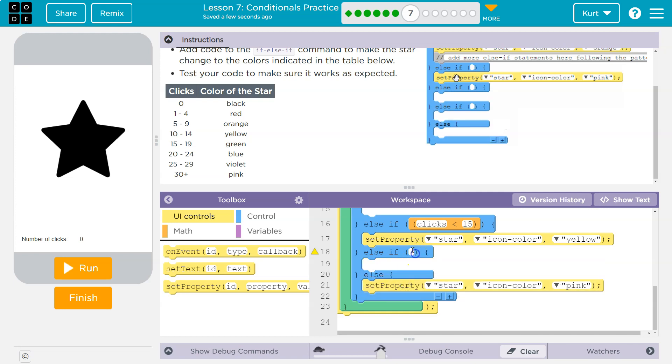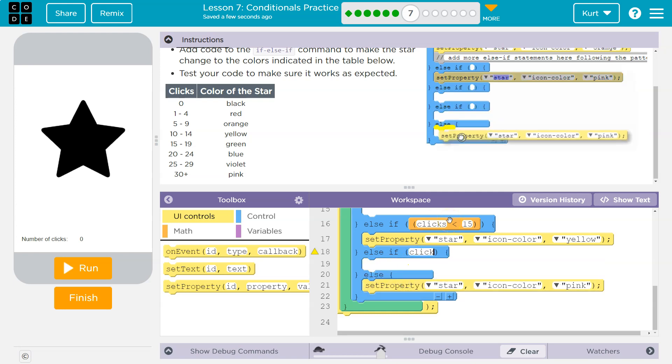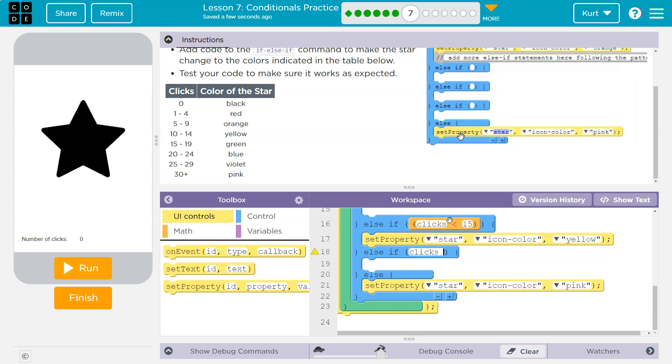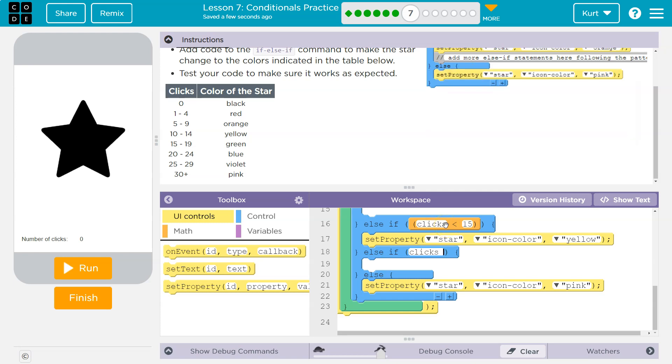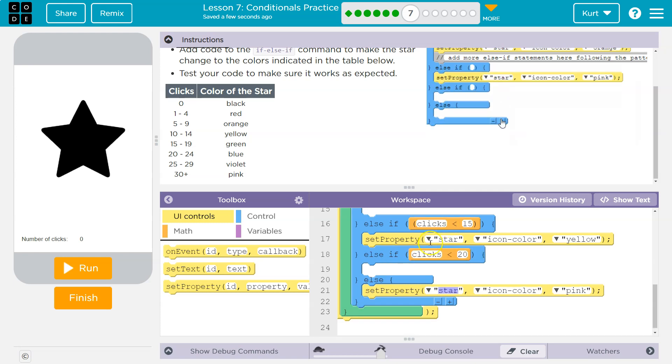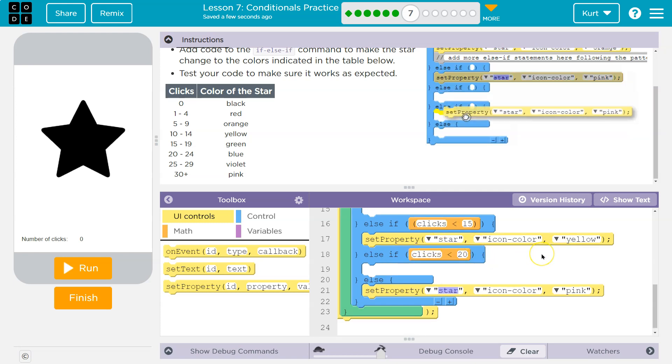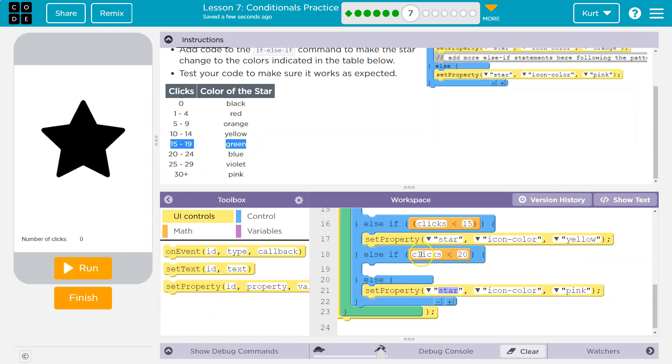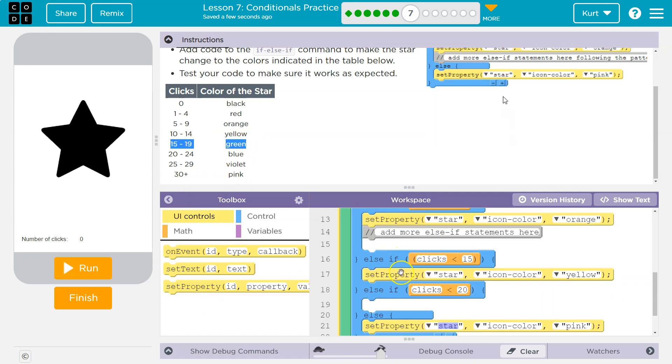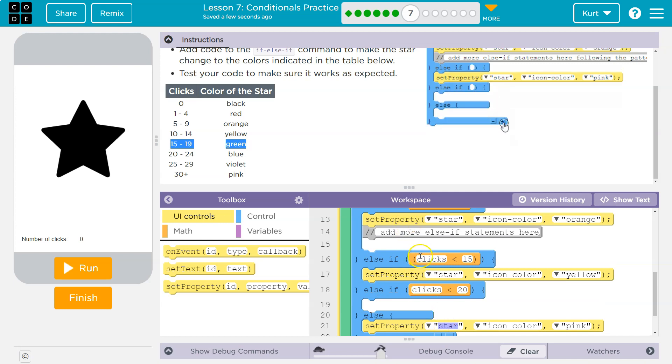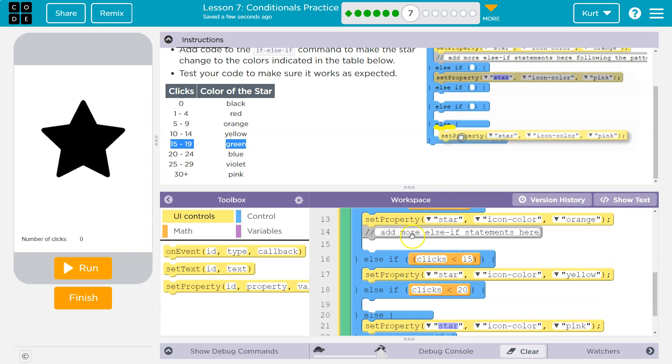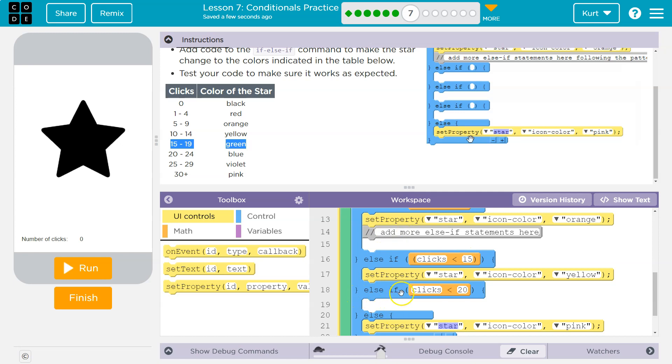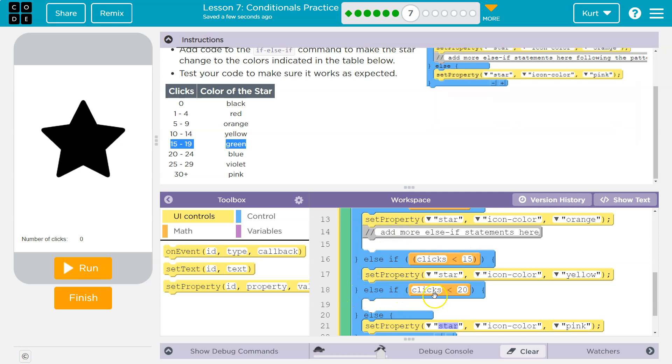So if clicks is less than 20, so what would we know? Well, if it got all the way down here, that means clicks is not less than 15. It says nope, false—zoop, boom—and we'll say it's 17. It says okay, is clicks less than 20? Yeah, yeah that's true. It's 17. Cool, then it would run this code.